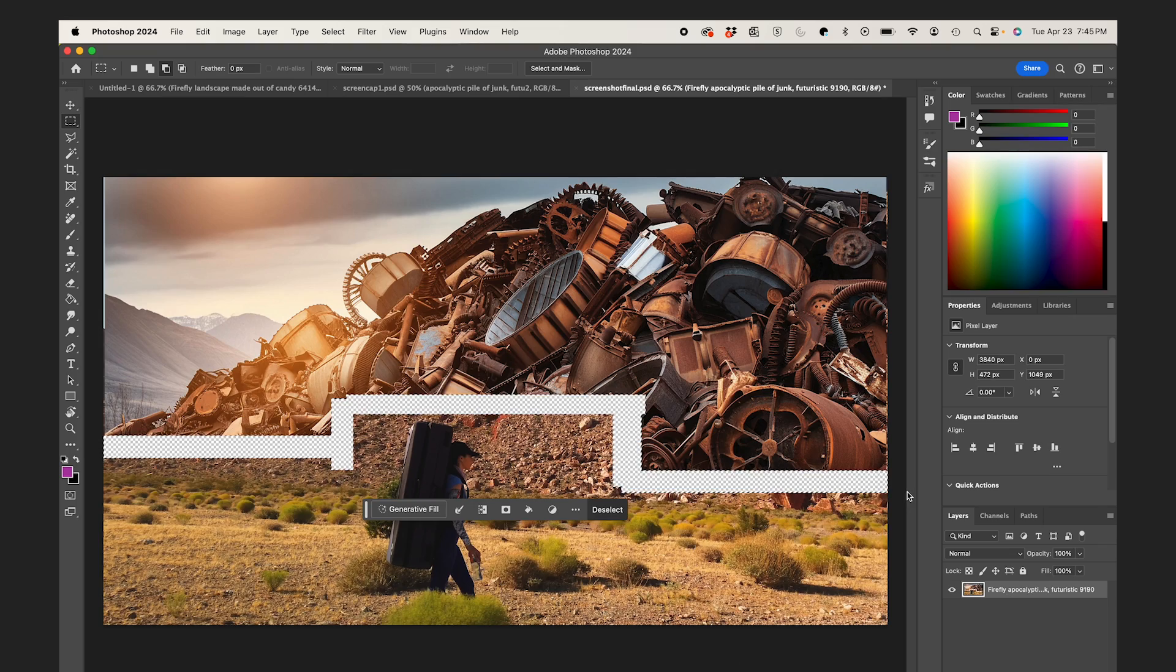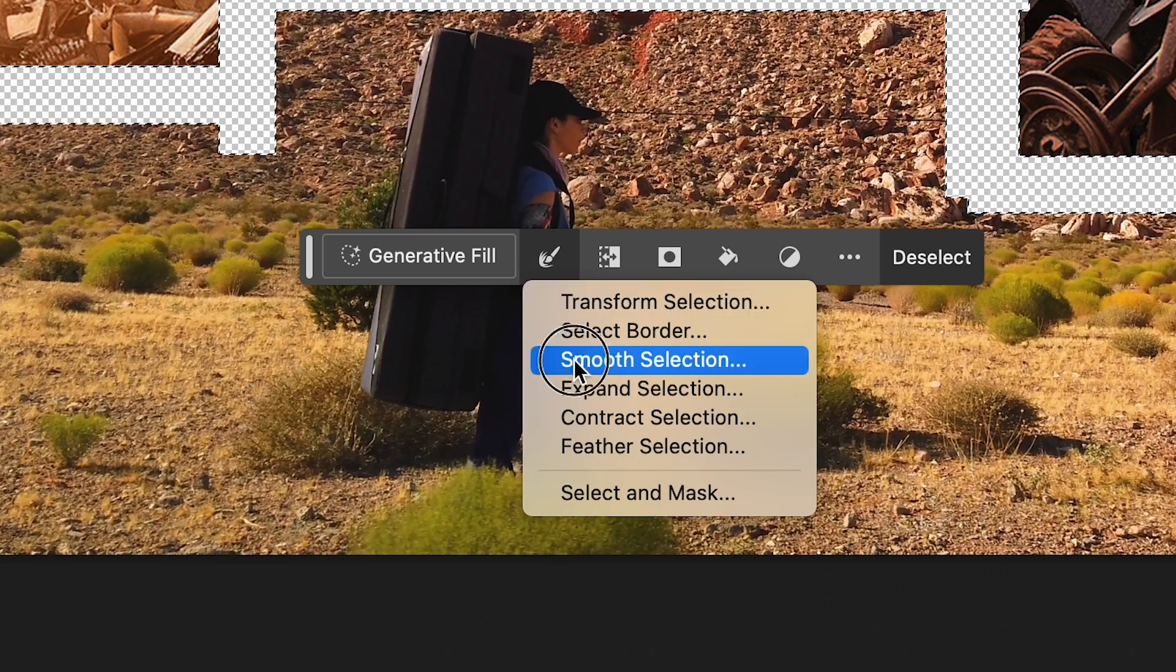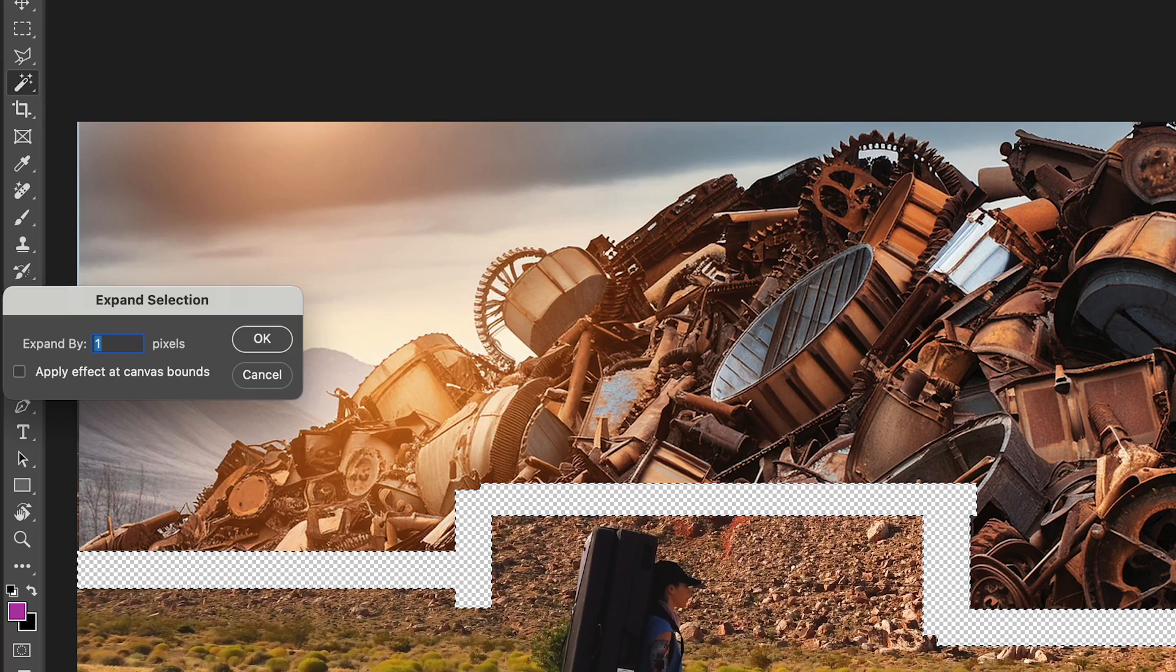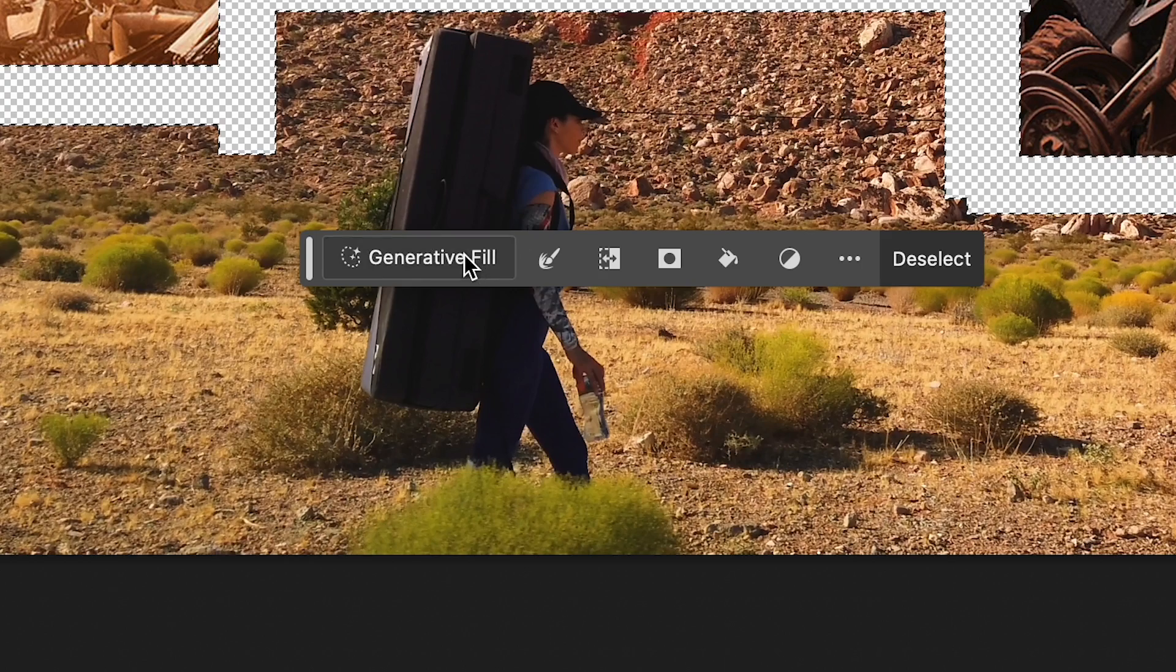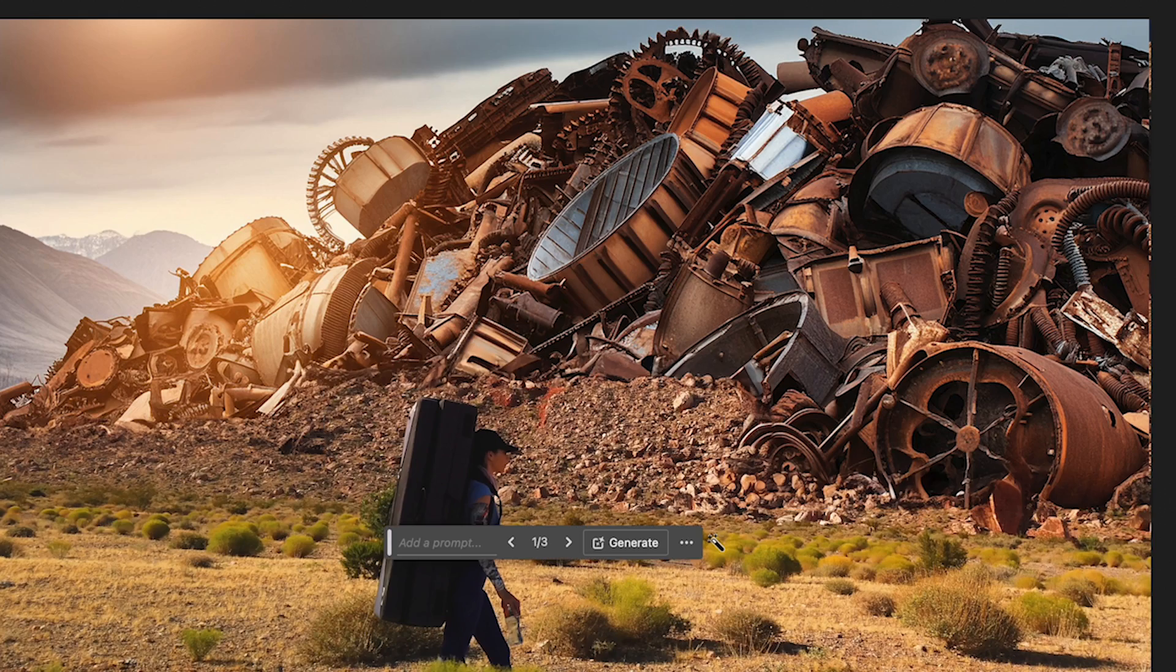So with that alpha part still selected, I'll expand my selection by a pixel or two. Now hit Generate to Fill, and I'll leave it blank, and hit Generate. And it blends these in really nice.